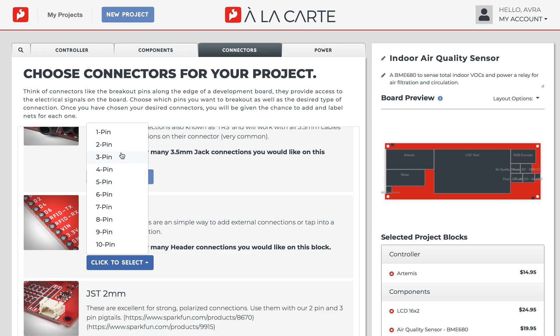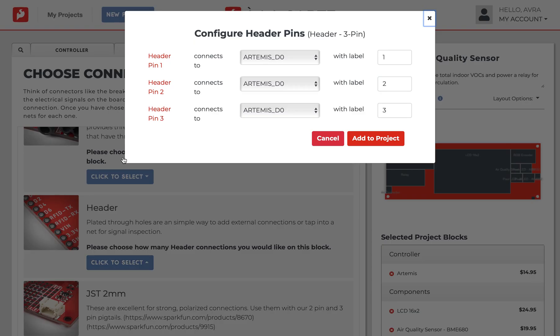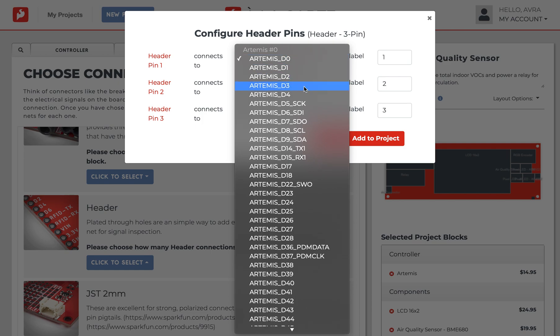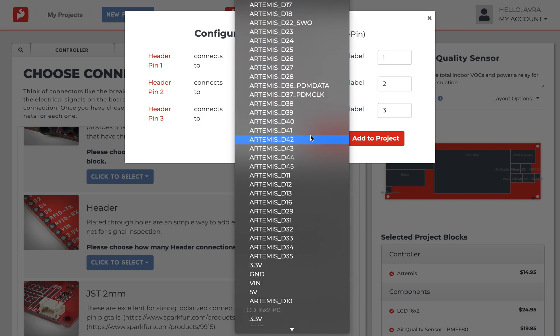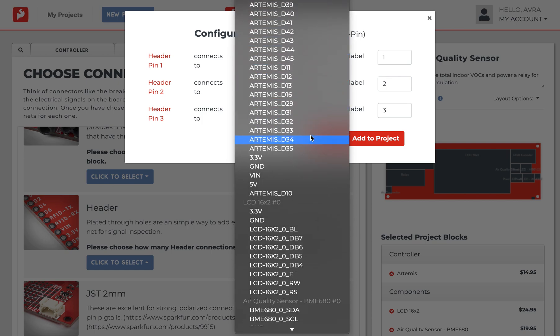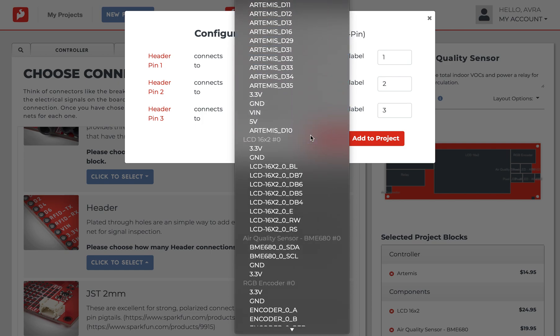ALC will automatically take the components that you chose in the previous step and transfer them to the connector menu so that you can customize what pins connect to what electrical signal on each specific component.